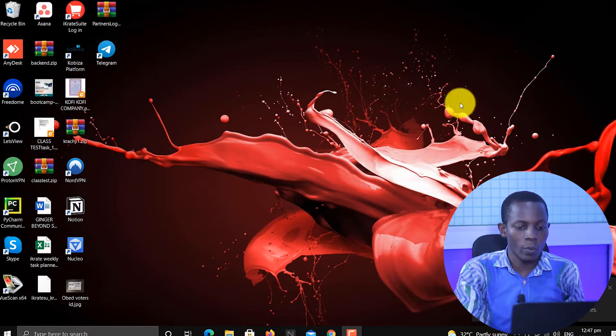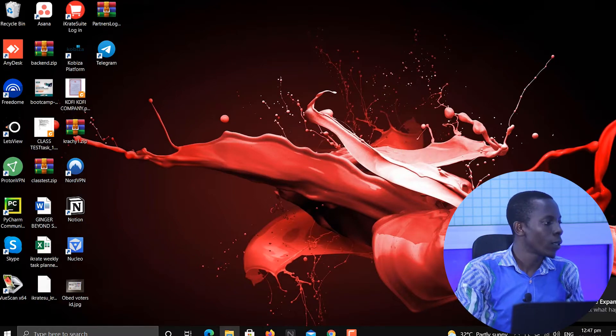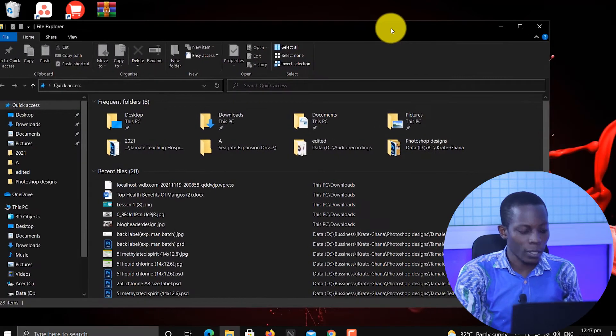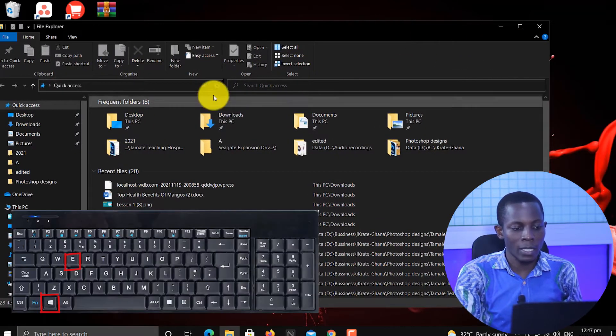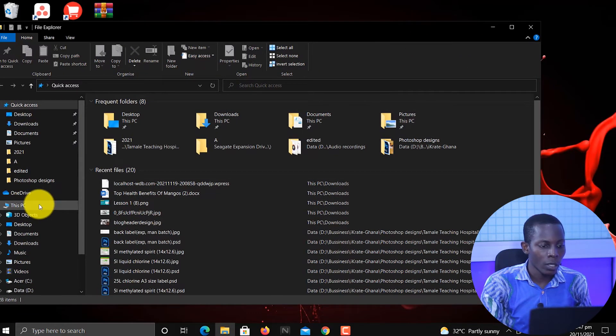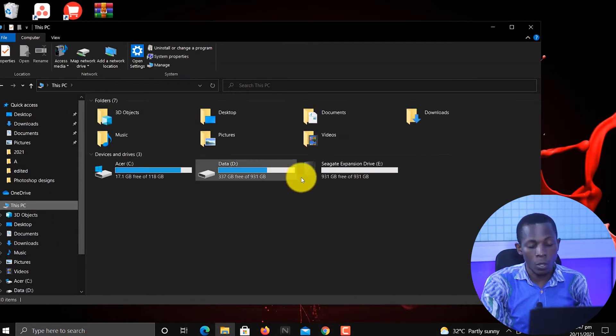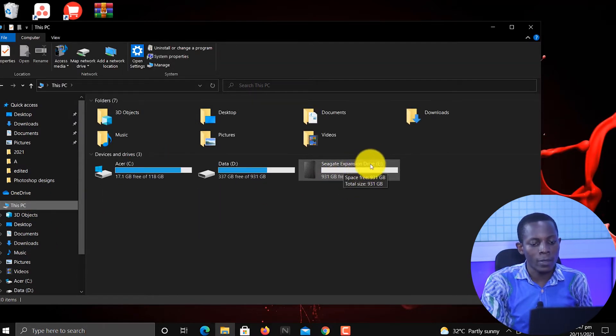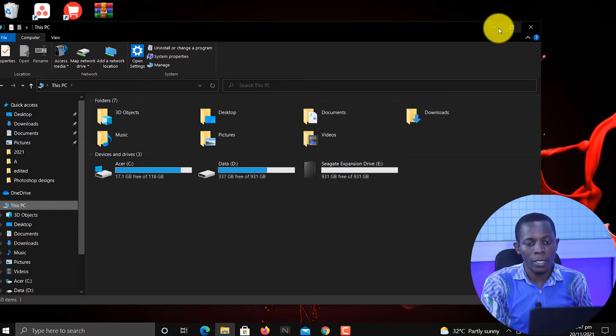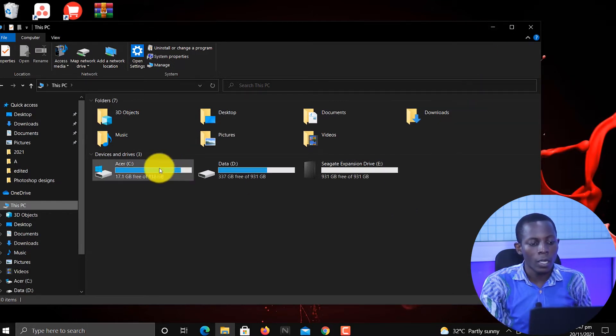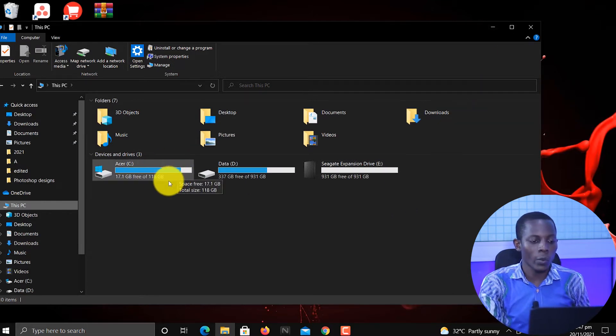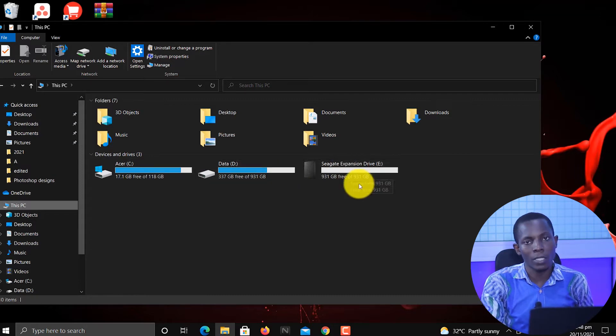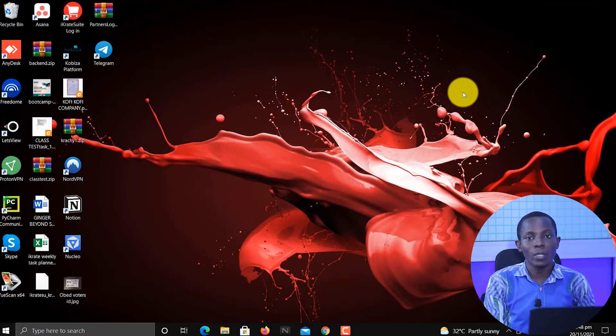After connecting the hard disk to the computer, you would have to locate the hard disk on the computer to make sure that it's really there. Let's go to My PC. You can use the shortcut Windows key plus E and that brings you here. Click on This PC.